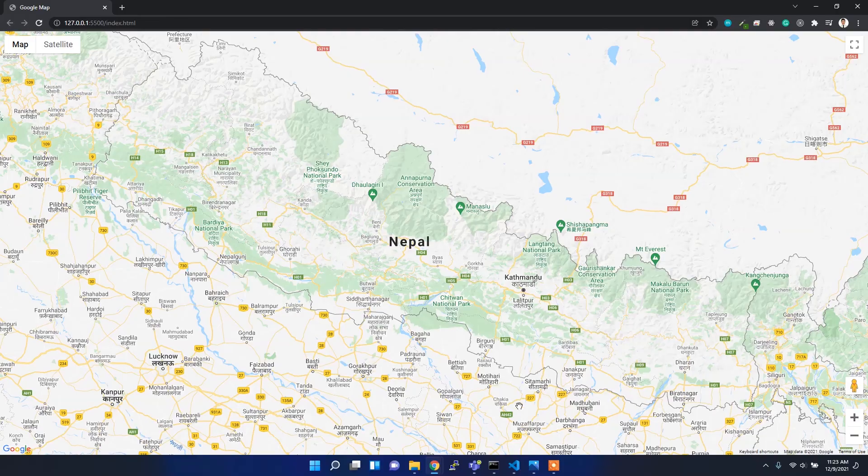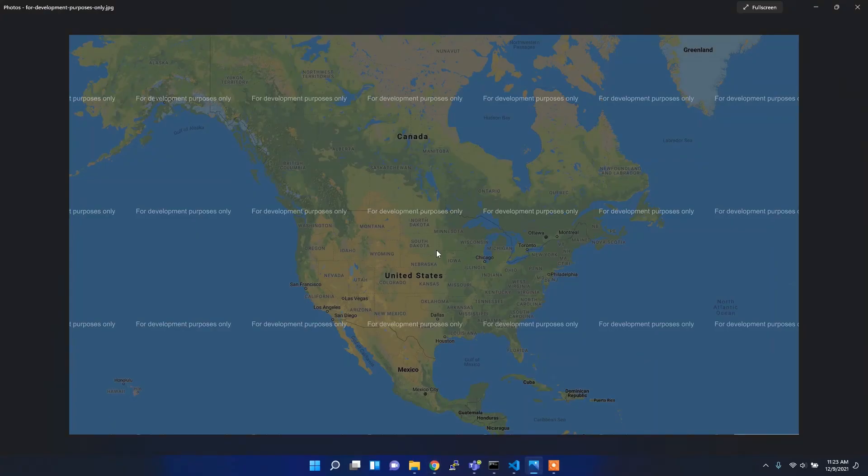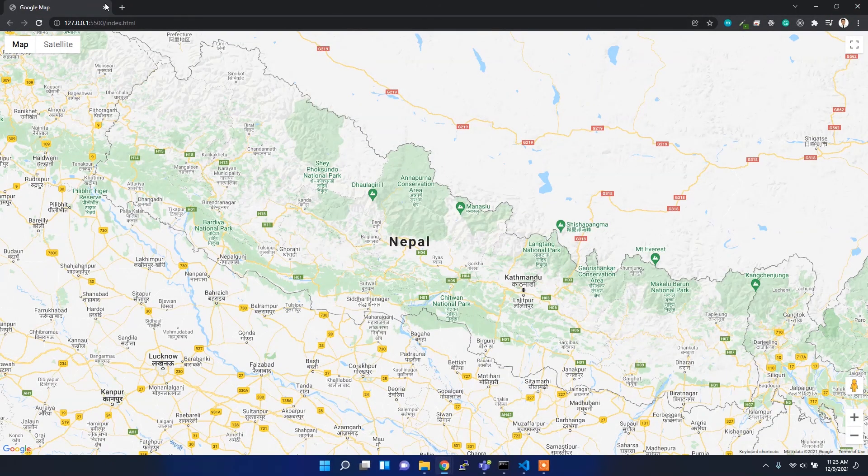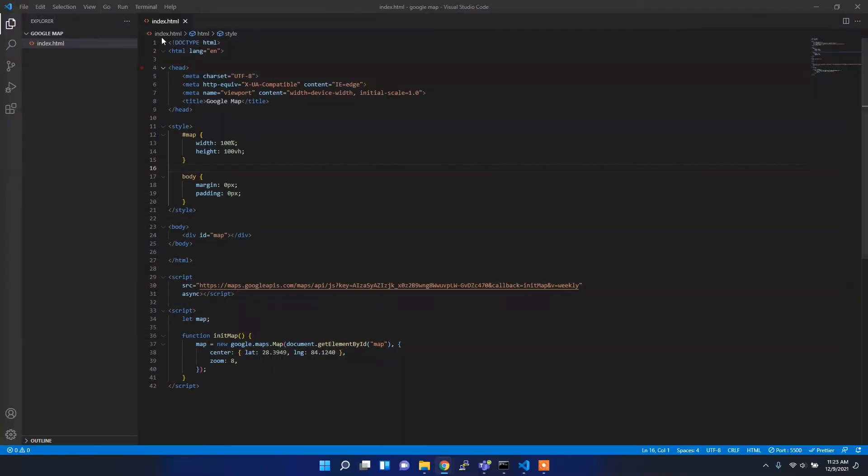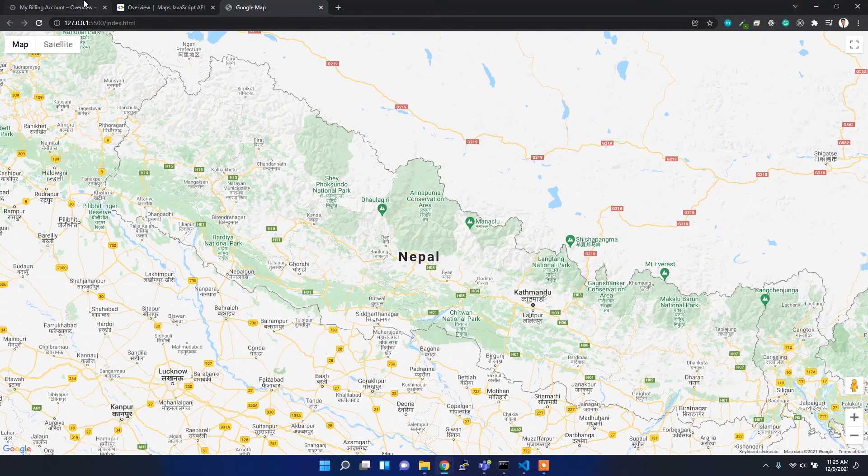For development purposes only, you cannot use the map without adding the billing address. This is the issue generated when you added the API key but did not enable billing. For that, I've already initialized my billing account.